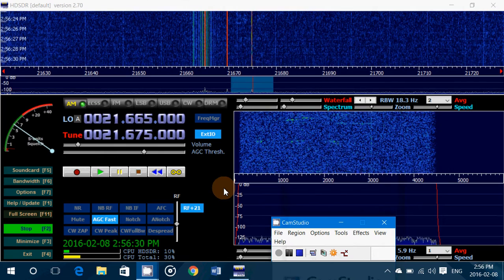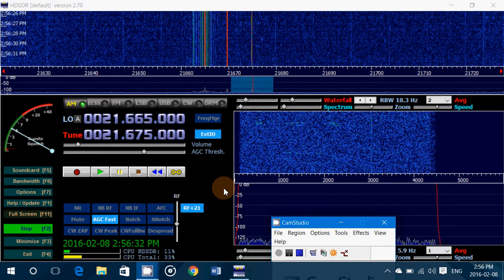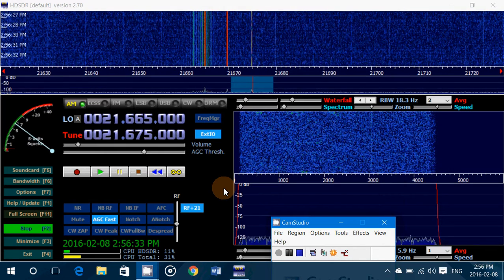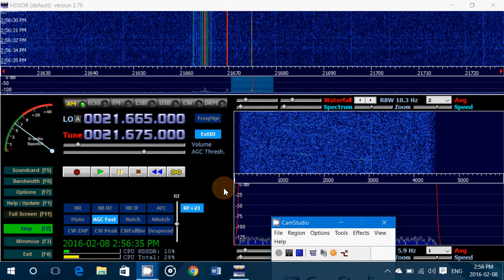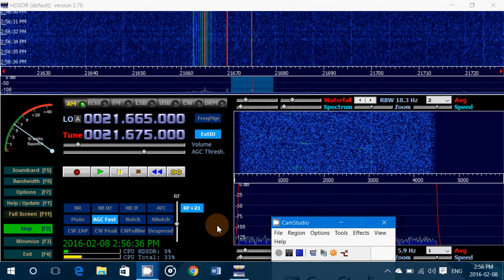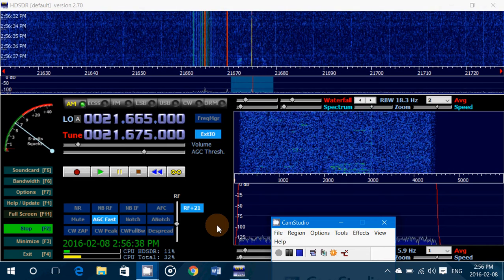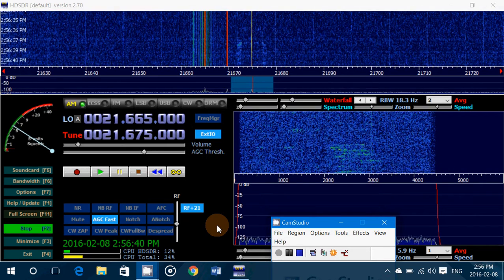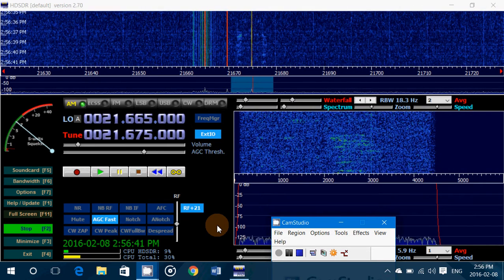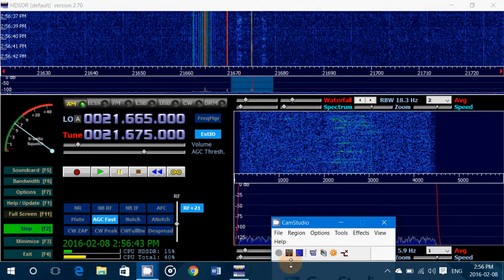If you enjoy my videos, please subscribe to my channel so you'll be informed when new videos are online. Give us a thumbs up if you like the videos, and I hope this helps you in fine-tuning your Soft66 RTL SDR receiver.